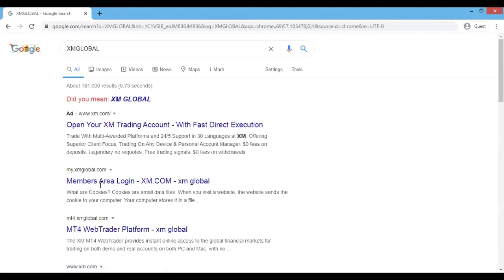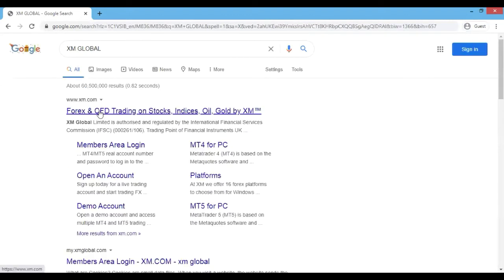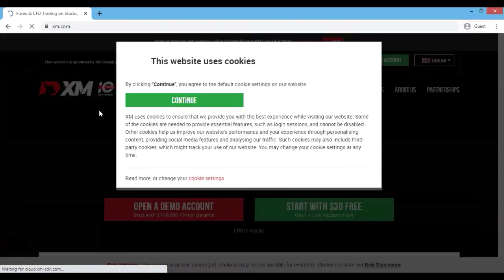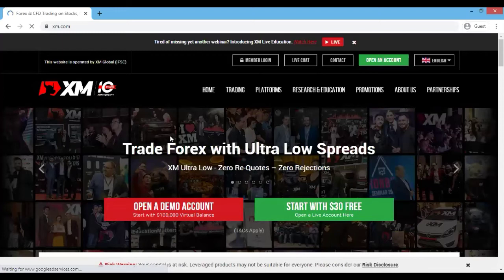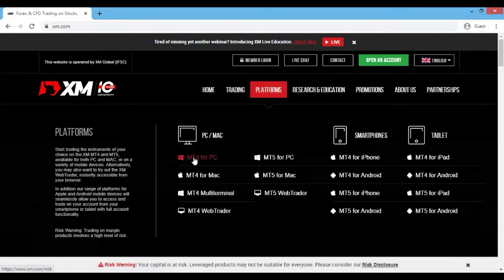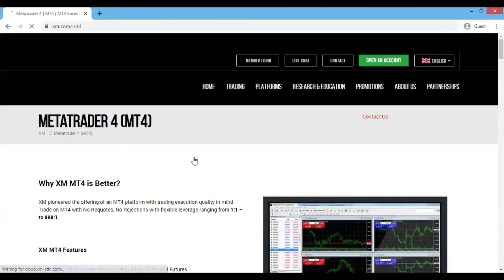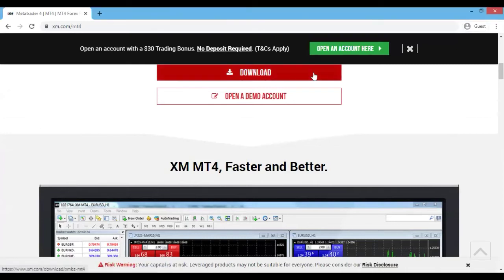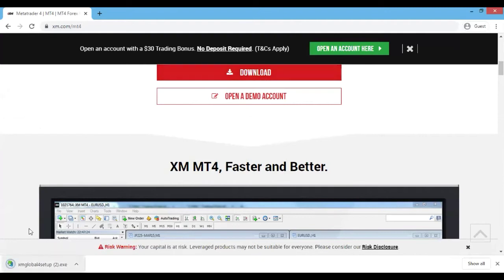Let's go on XM Global. You don't have to log in to download MetaTrader 4, but you do need a broker once you're going to use MetaTrader 4. Let's go where it says Platforms - this is MetaTrader 4 for PC. It's the same process for MetaTrader 5, but I'm going to be doing it with MetaTrader 4. Click on MetaTrader 4 for PC, scroll down, and click Download. There we go, it's downloaded.